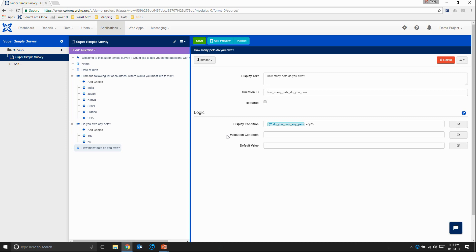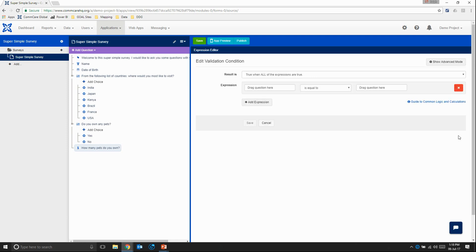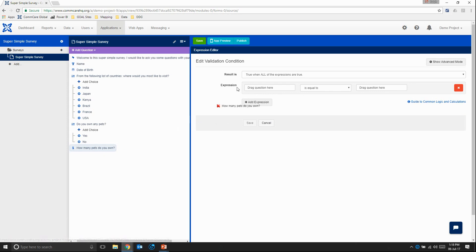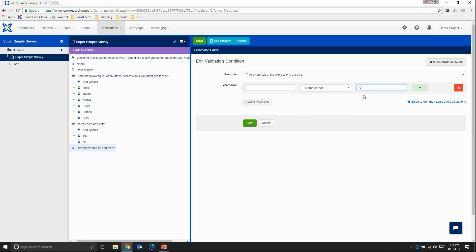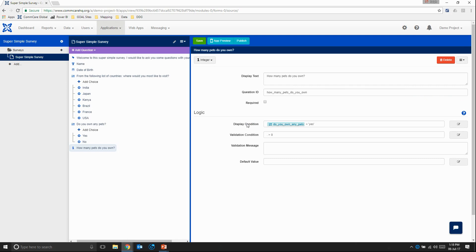But that also means that if they say I do have pets, that the answer to this question cannot be zero. So let's do that now. So again, so which question are we doing the validation on? Well, it's the question itself. So the question of how many pets do you own? Signified by a full stop, meaning it's referencing the question itself. And then here I'm going to select is greater than zero. So this means that the answer needs to be greater than zero. If they enter zero, that makes no sense. Or minus one or minus two, that also doesn't make any sense. It needs to be at least one or more pets. So we can save.